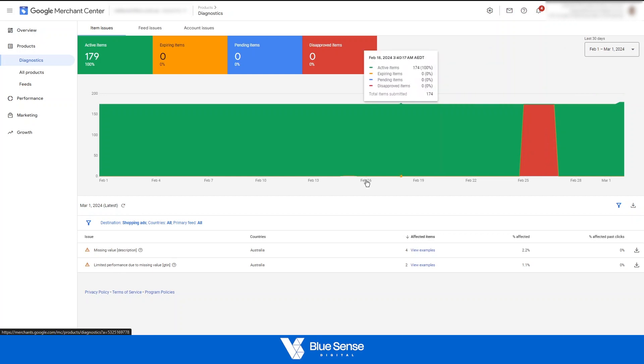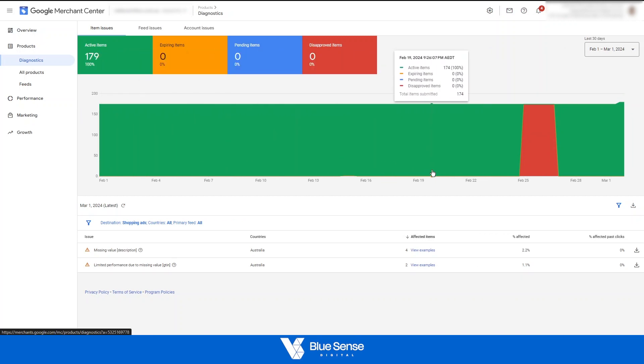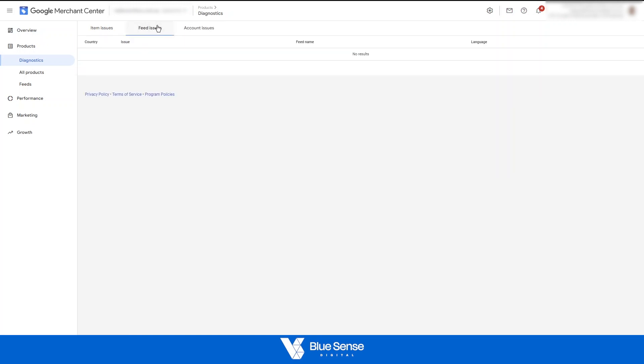From here, if all of your products are approved in the products section, the next check to do is up here in feed issues and account issues. So any sort of feed issue will appear in here. These typically aren't that common, but that's just something to note.